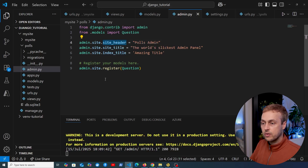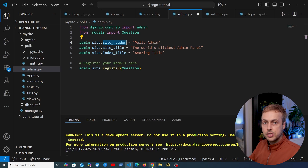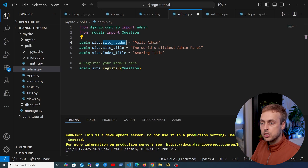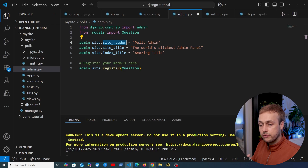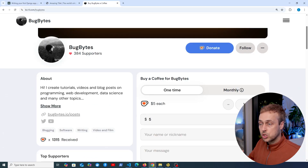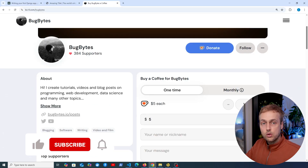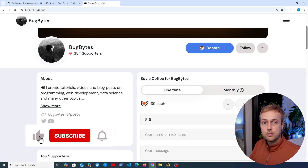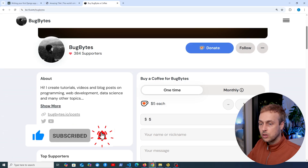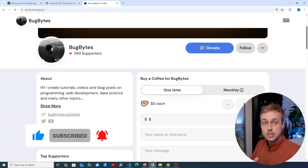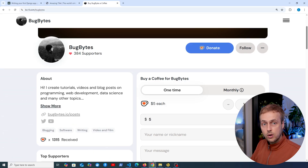That's all for this video. In the next video, we're going to move on and look at developing proper pages for the polls application. If you've found this content useful and want to support the channel, check out the Ko-fi page below the video. Thanks again to everyone that's contributed, and don't forget to like and subscribe. See you in the next video.